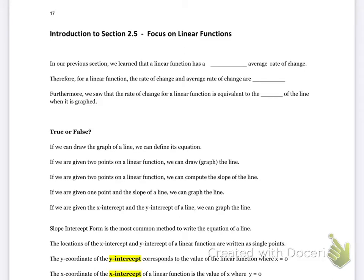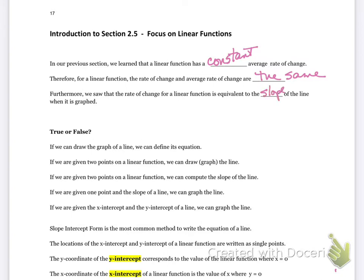In this video, I'm going to teach you about the introduction to Section 2.2, which is focused on linear functions. In our previous section, we learned that a linear function has a constant average rate of change. Therefore, for a linear function, the rate of change and the average rate of change are the same. Furthermore, the rate of change for a linear function is equivalent to the slope of the line when graphed. So if I tell you the equation of a line and ask what the rate of change is, it's going to be 7 because 7 is the slope and also the rate of change.